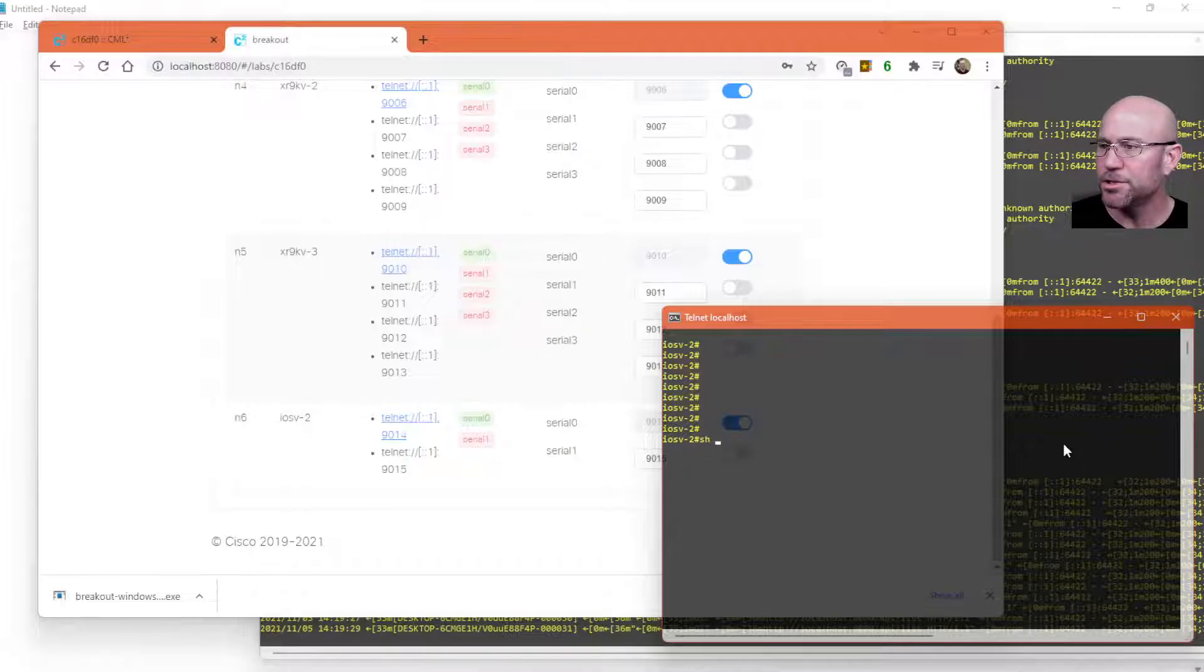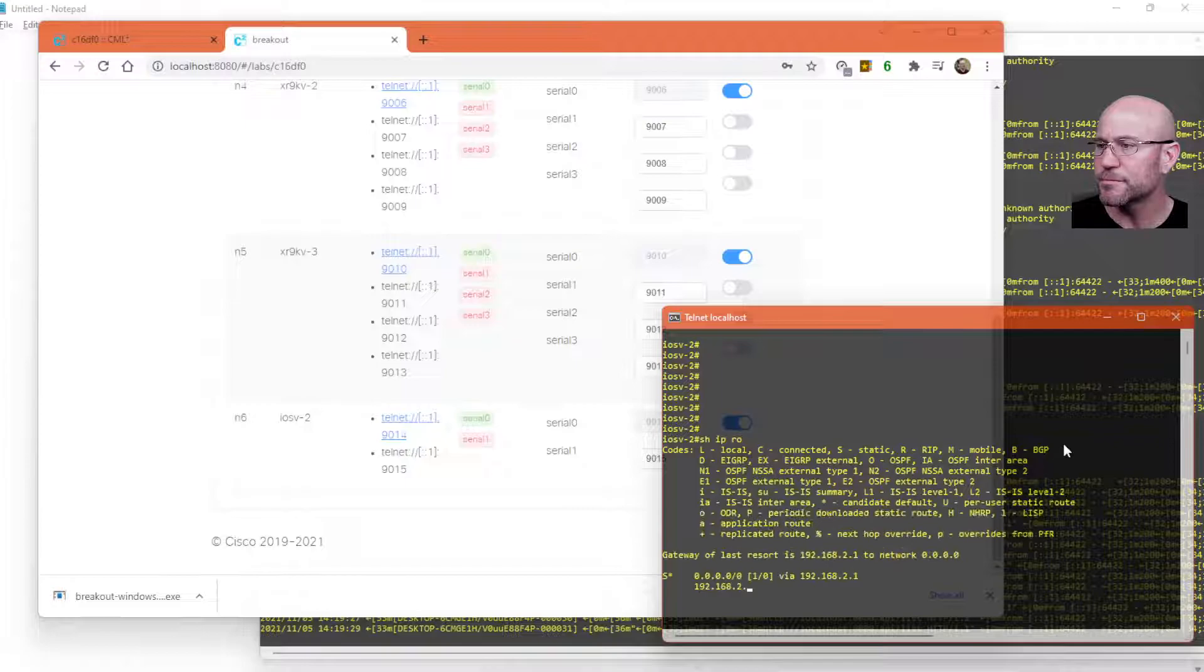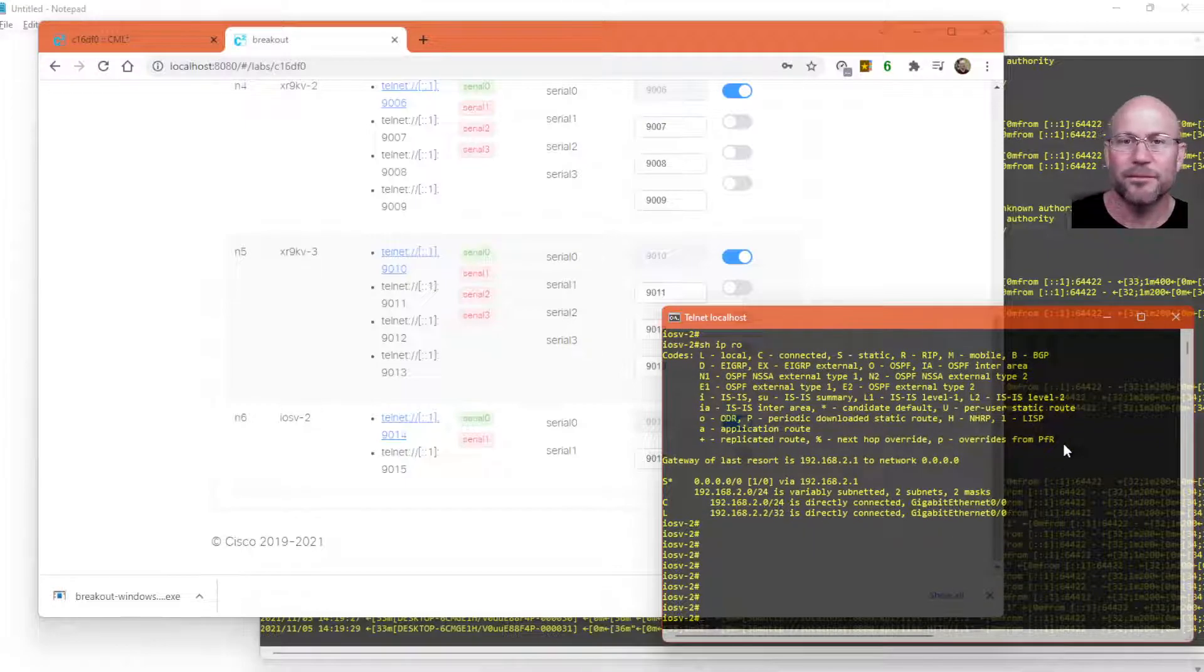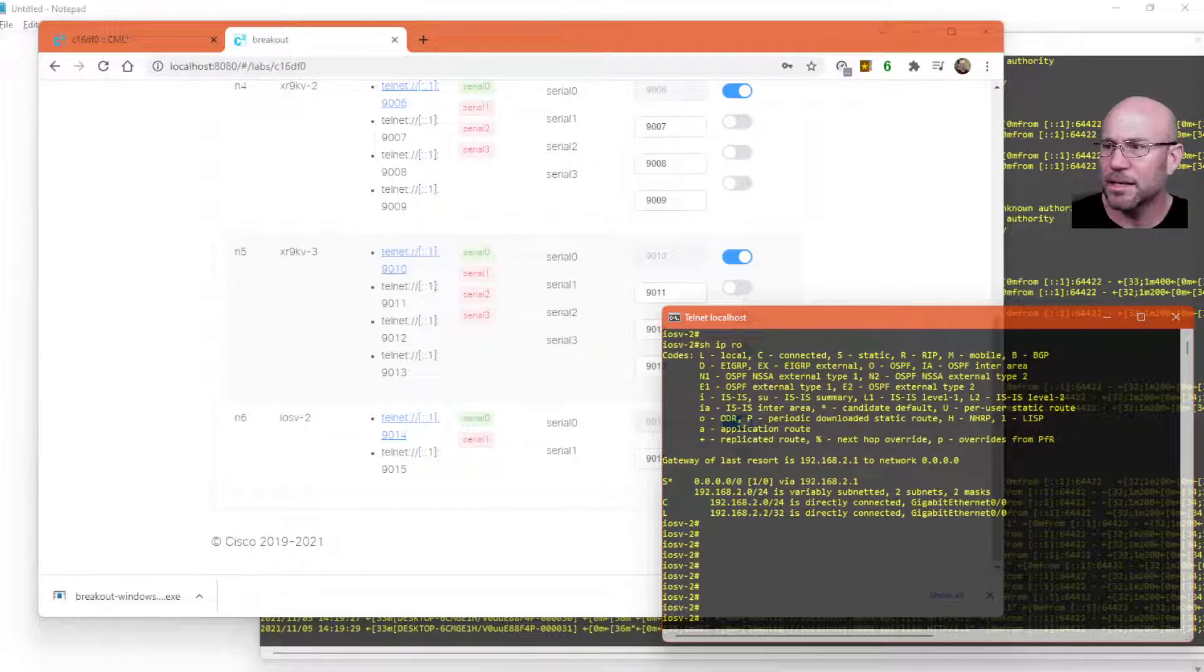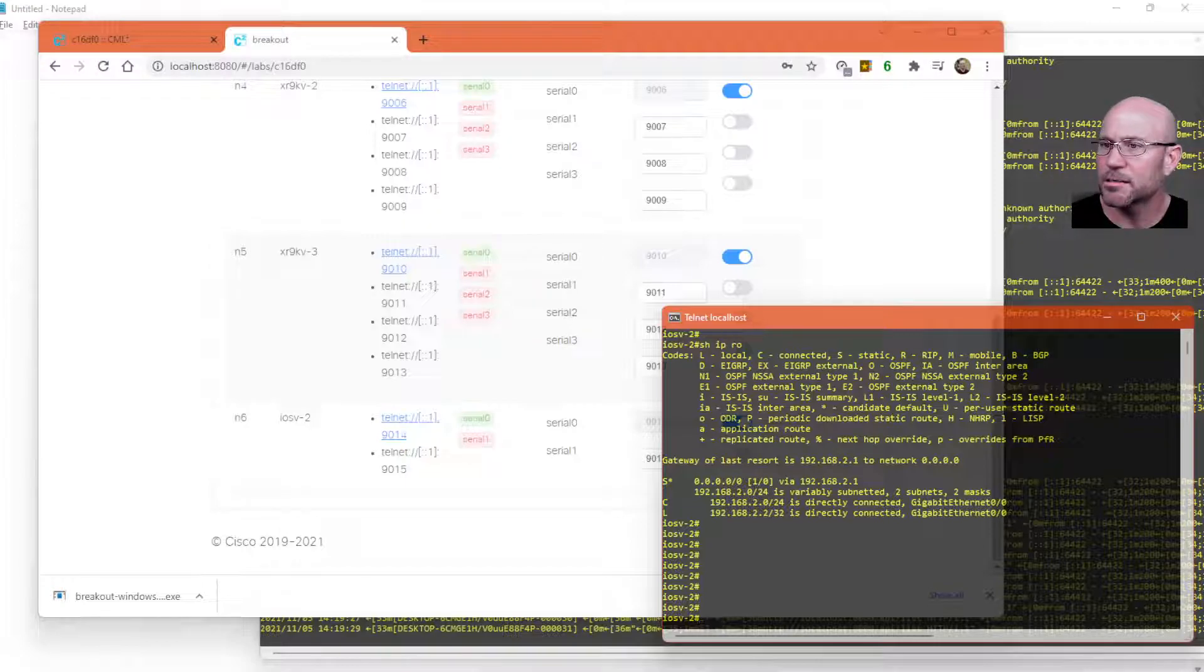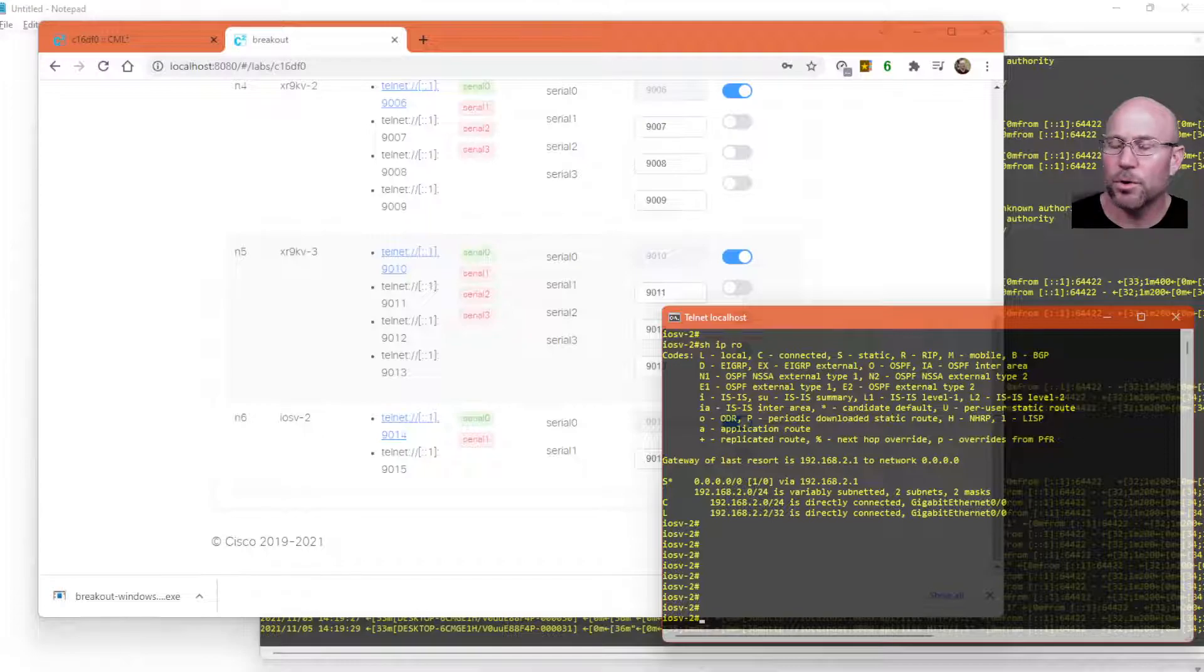So that's how you access the breakout user interface and remotely access the devices in your CML lab from your desktop.